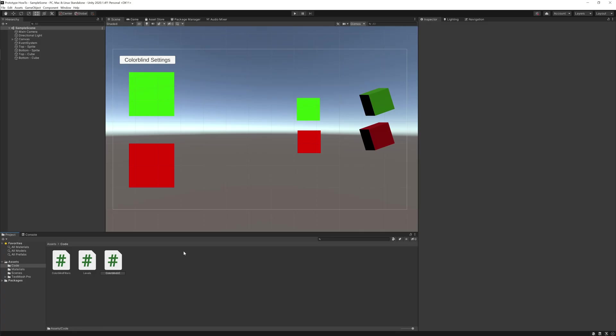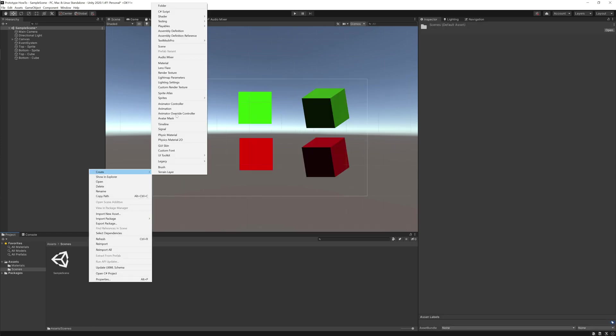What I have set up right now from left to right is two UI images, two 2D sprites, and two 3D cubes, which can be translated into any 3D object. I think by showing you these three different objects, it'll cover most assets that would need to be changed.